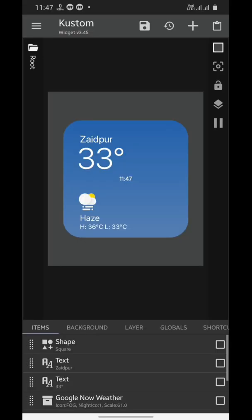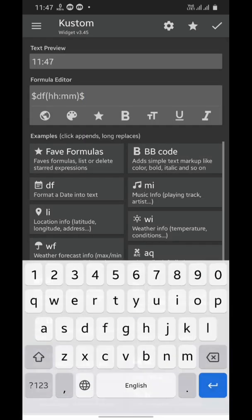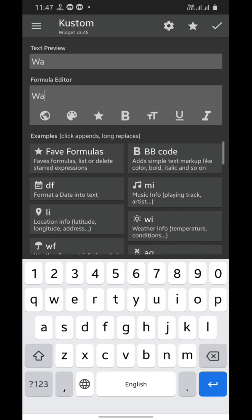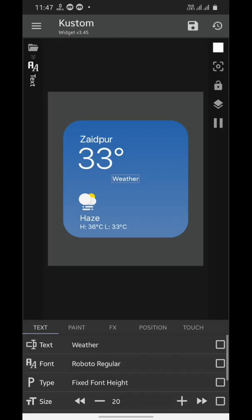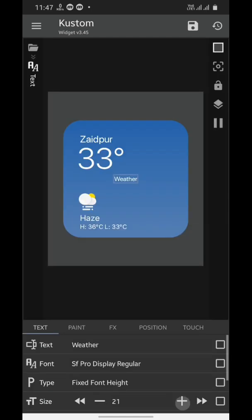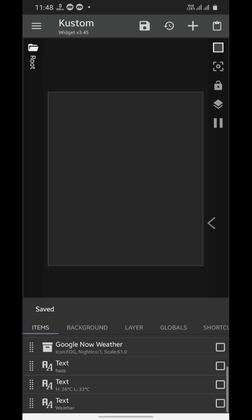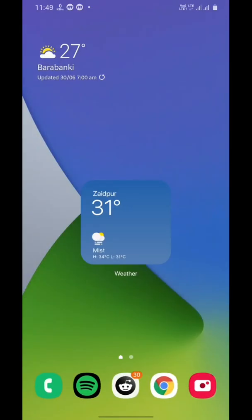Finally we'll add our last text element, which is the widget's name. We'll type 'Weather' and put it right below the widget. Now save your work and you're done. I know this widget is not as accurately authentic as the original one and it won't change the background, but it will match dark mode — and it's just good because you've made it yourself.